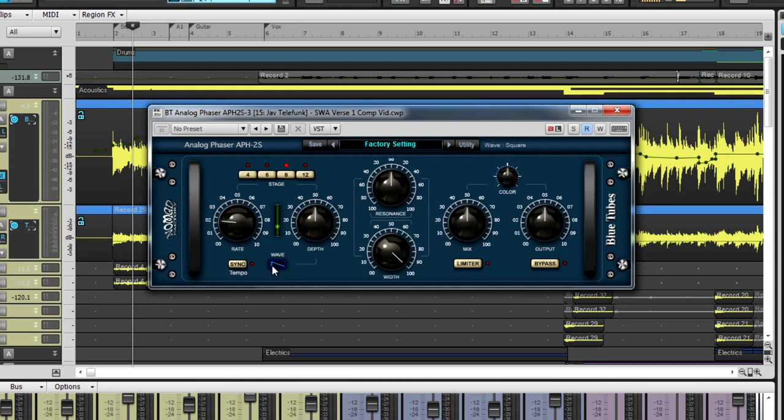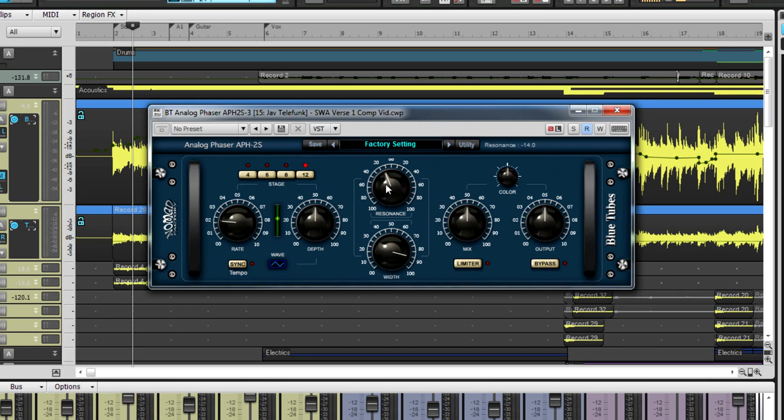an LFO-controlled notch filter sweeps through the signal's frequency spectrum. The included LFO has square, sine, triangle and sawtooth options. This phaser has four different stages of filtering as well as separate resonance and width options that help increase the phasing effect.